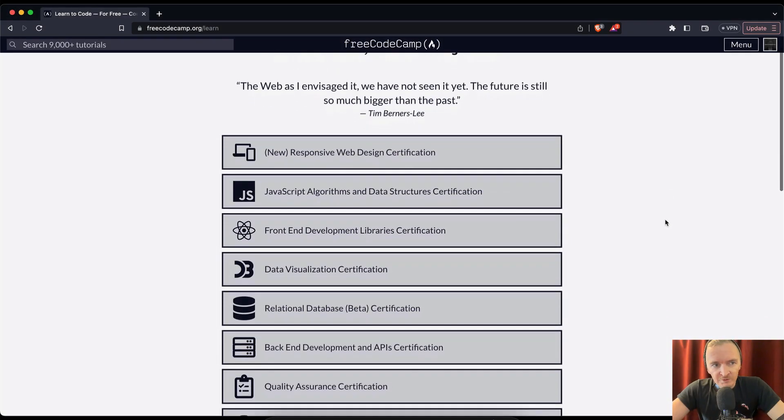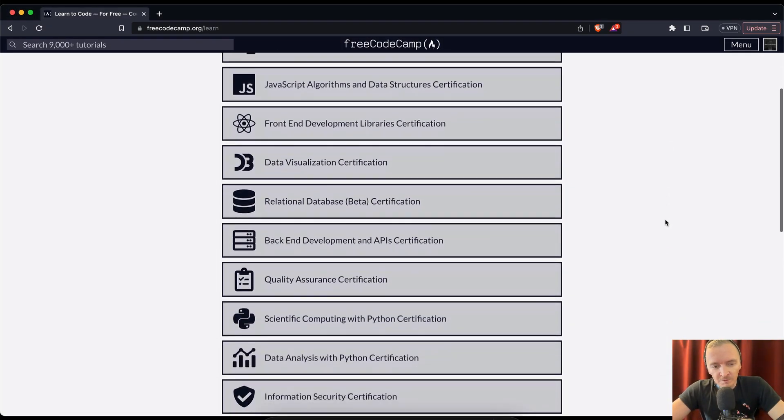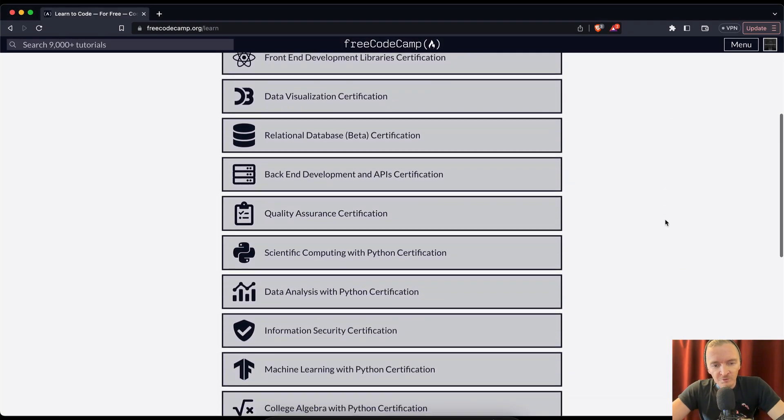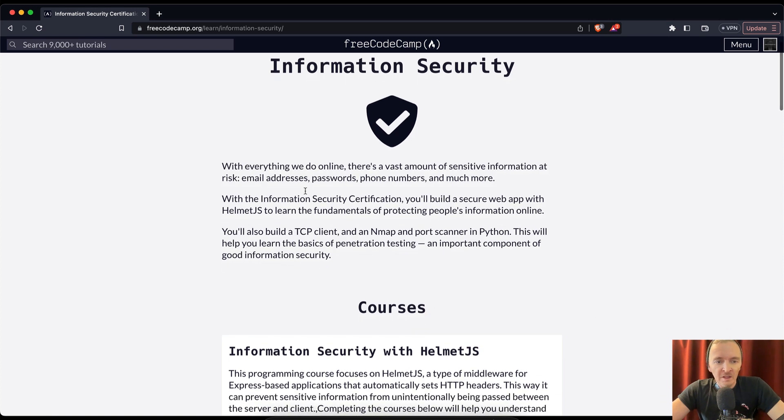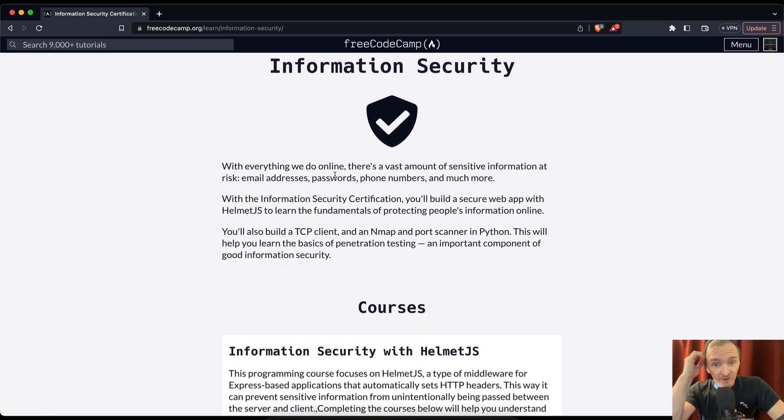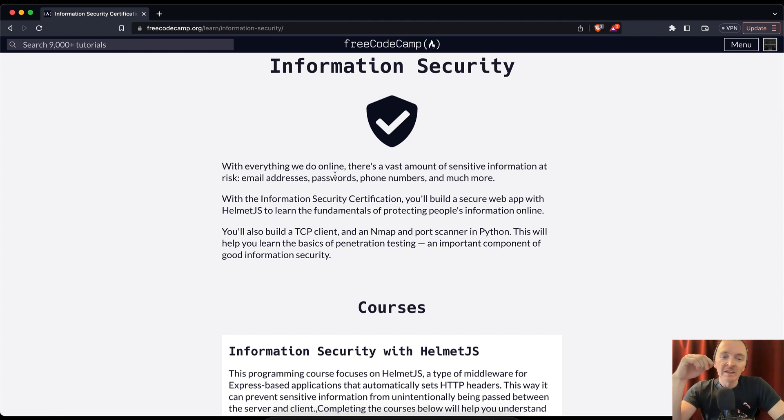Hey everybody, in this video series I'm going to be going over the Information Security certification. With everything we do online, there's a vast amount of sensitive information at risk: email addresses, passwords, phone numbers.